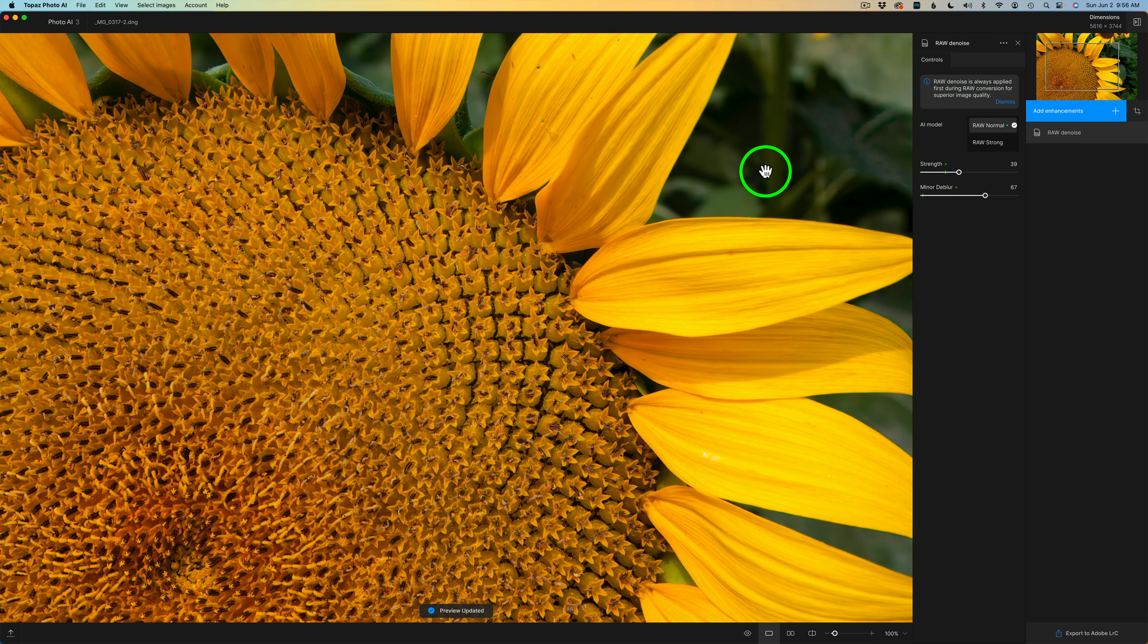Another change for this new update: Topaz are stating they've updated the default strength settings for RAW denoise, normal and strong, to give you more consistent and improved results when autopilot runs. I can't say for sure if I'm seeing much difference here, but let me know in the comments section below if you're noticing any differences or improvements.